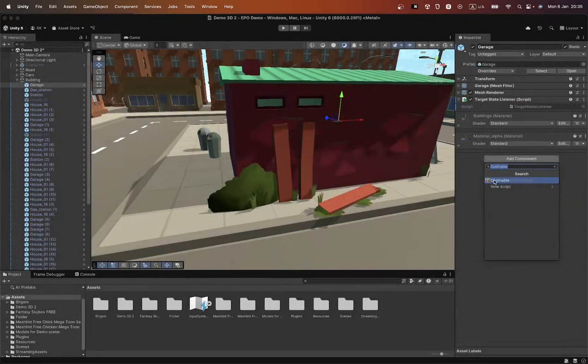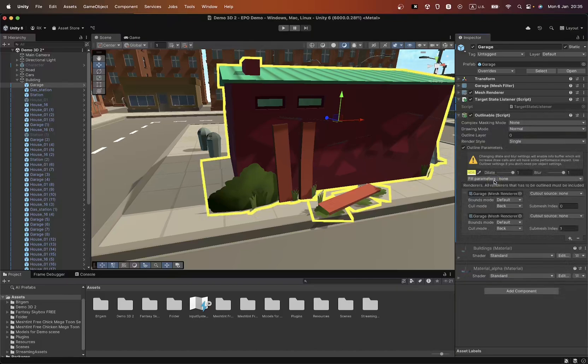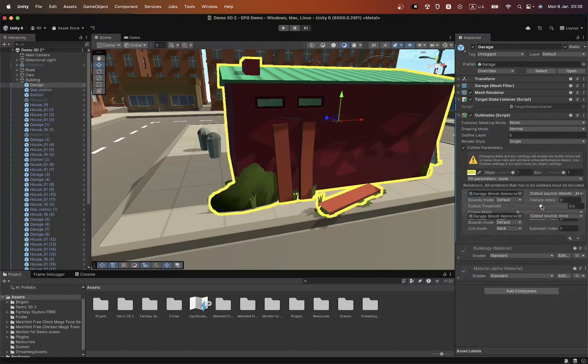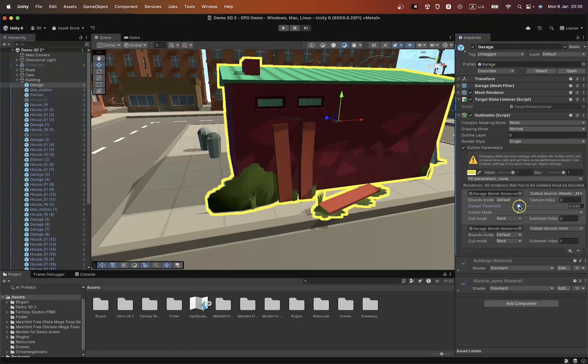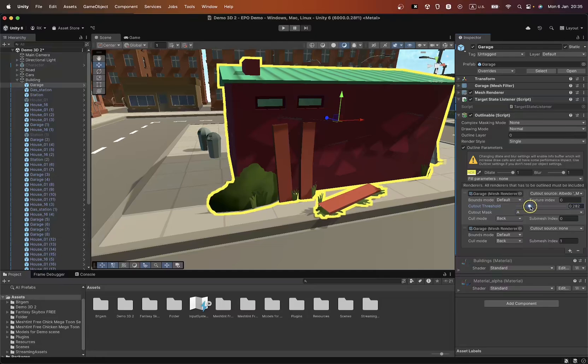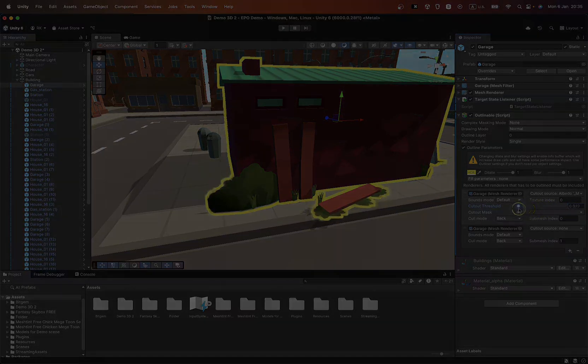Now let's take a look at how Cutout works. This feature allows you to apply outlines to objects with cutout shaders, ensuring the correct display of the outline on transparent or cutout areas.